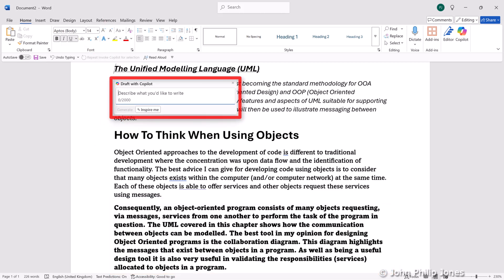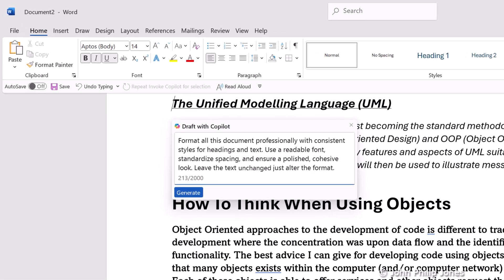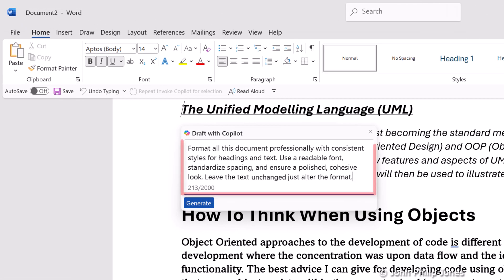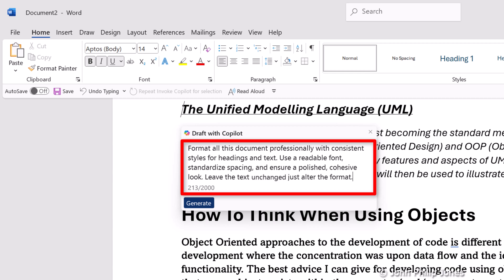I'm going to click onto here, and you can see I have entered this prompt which says: 'Format all this document professionally with consistent styles for headings and text. Use a readable font, standardize spacing, and ensure a polished cohesive look. Leave the text unchanged — just alter the format.'